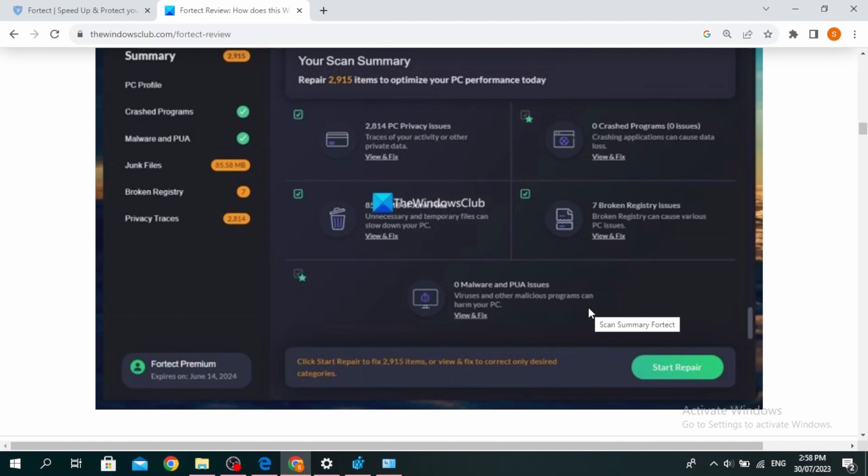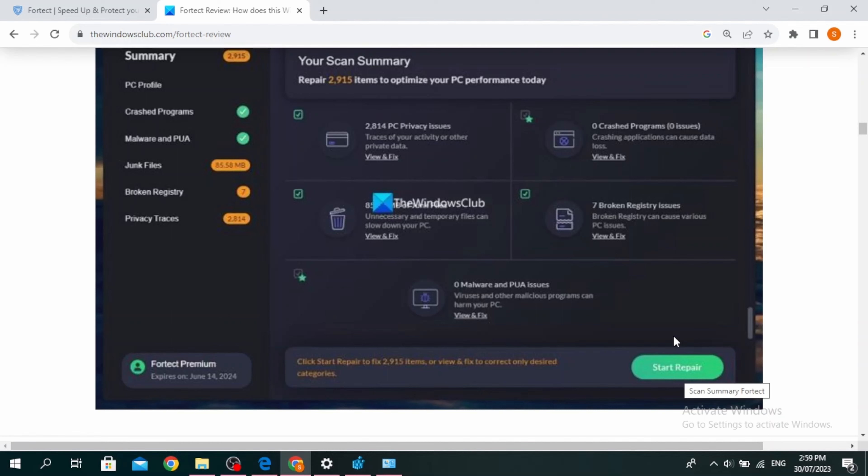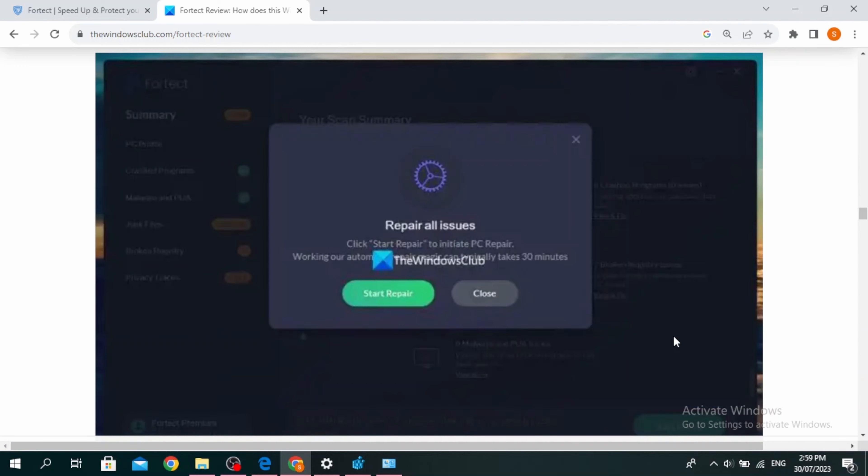To fix all the issues, you need to first create a system restore point and then click on start repair. Now, to repair all the issues automatically with one click, you do need to buy Fortect by subscribing to one of its plans and activating Fortect premium using the key you get after buying a plan. Once you click on start repair, you have to click on start repair once more and it will repair all the issues on your PC.